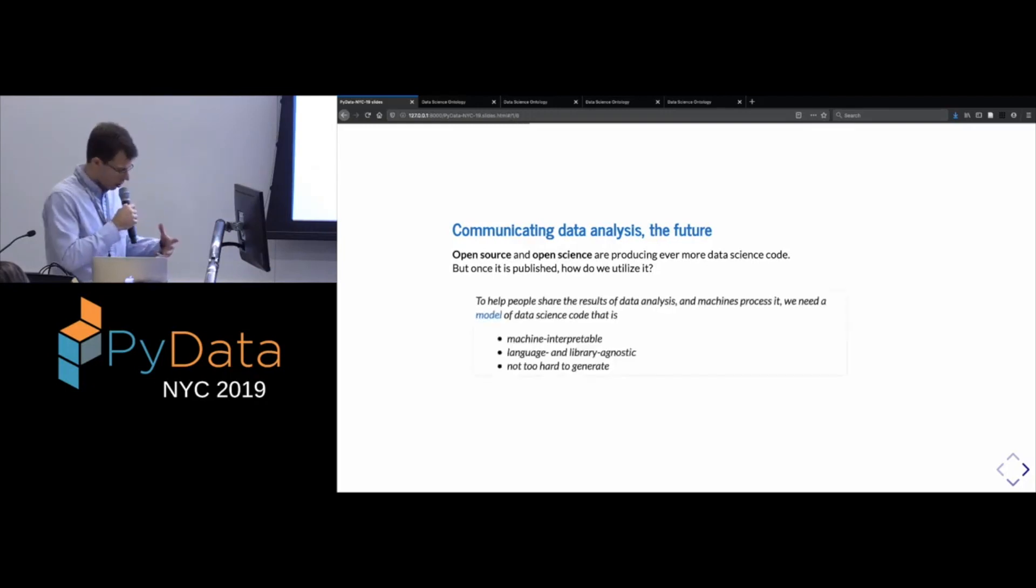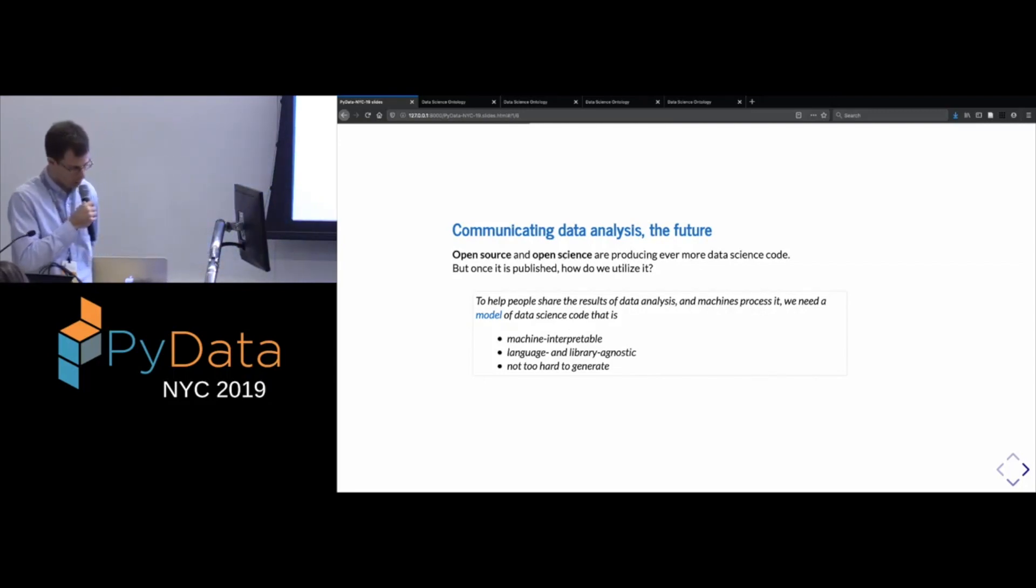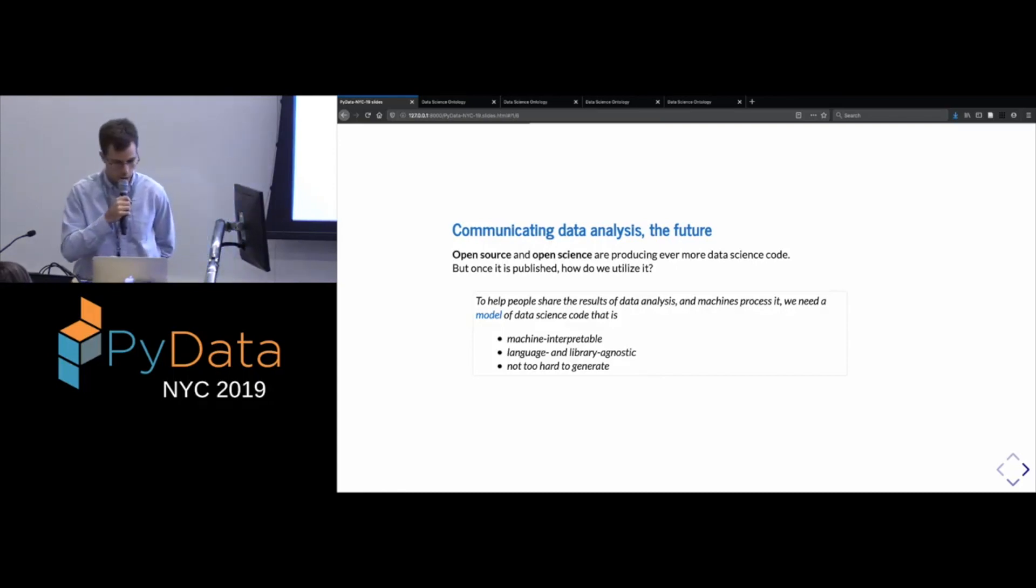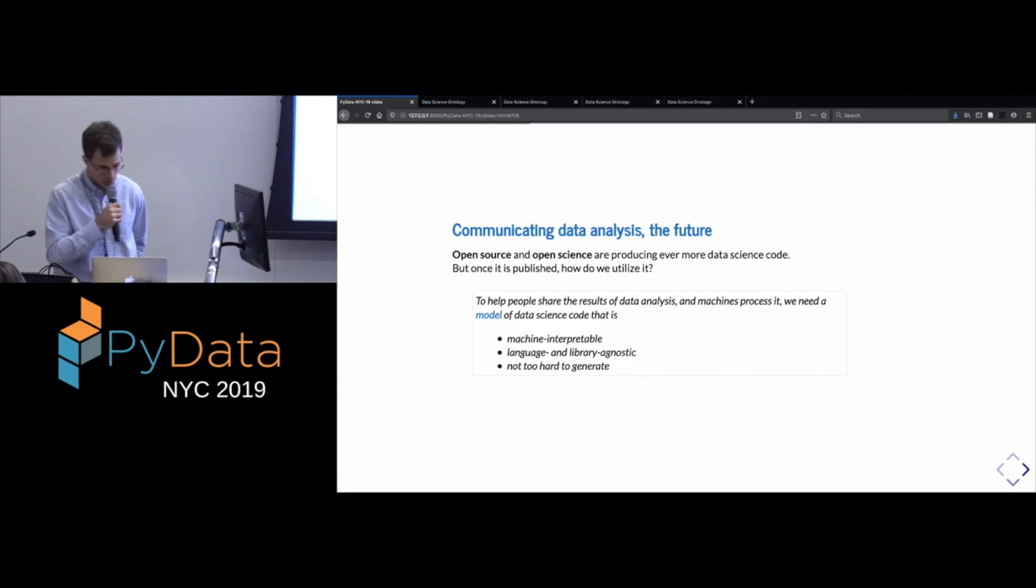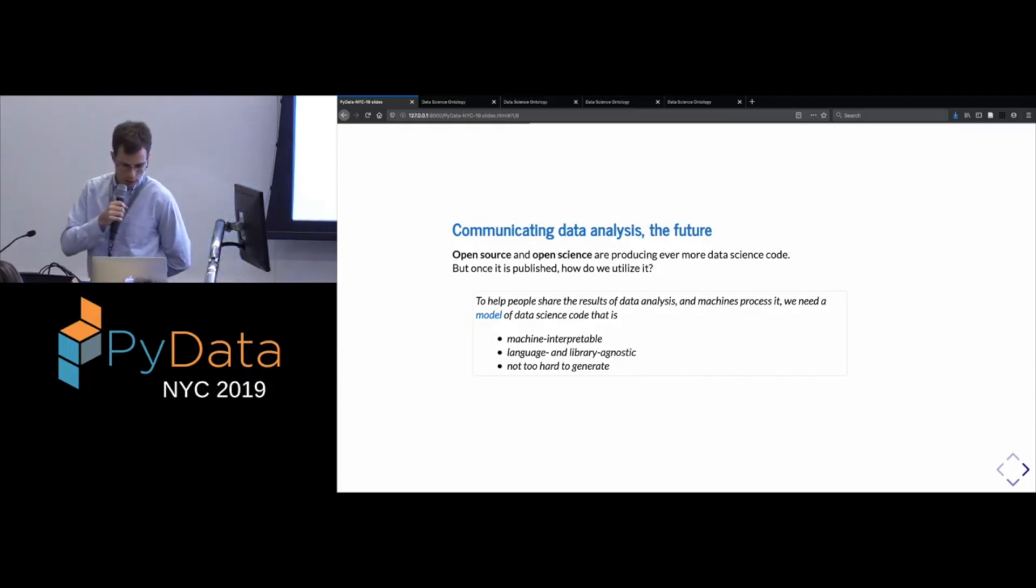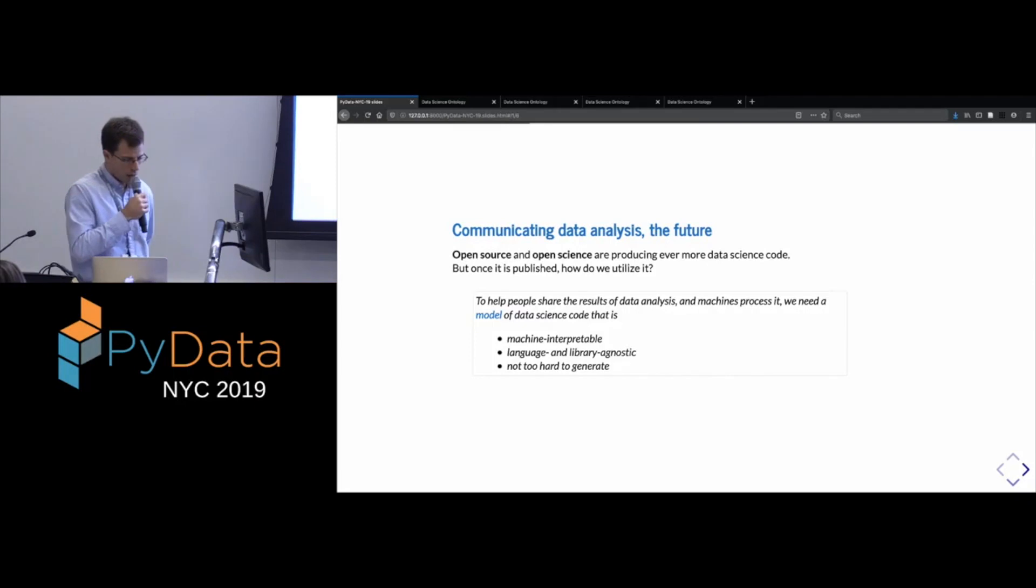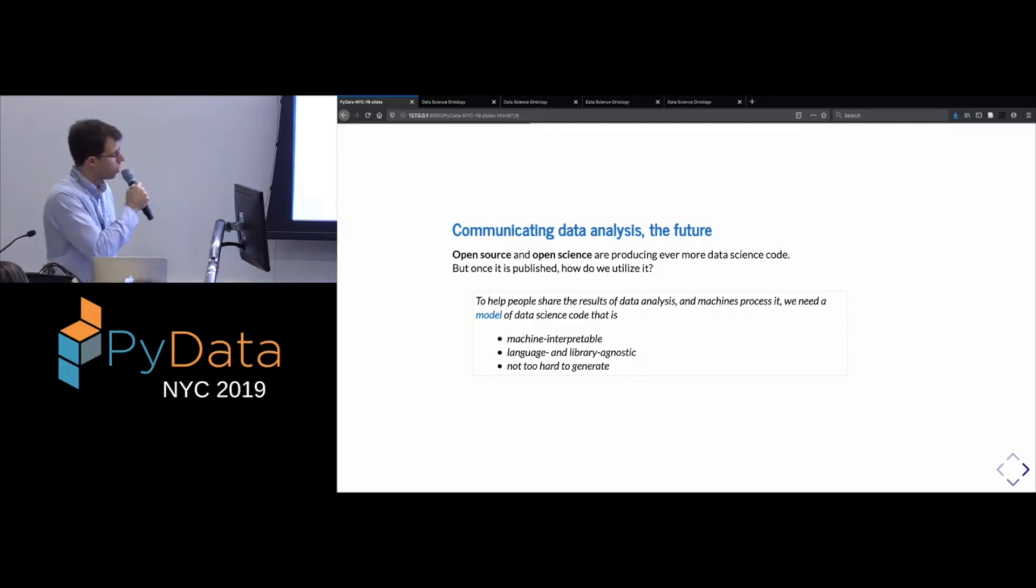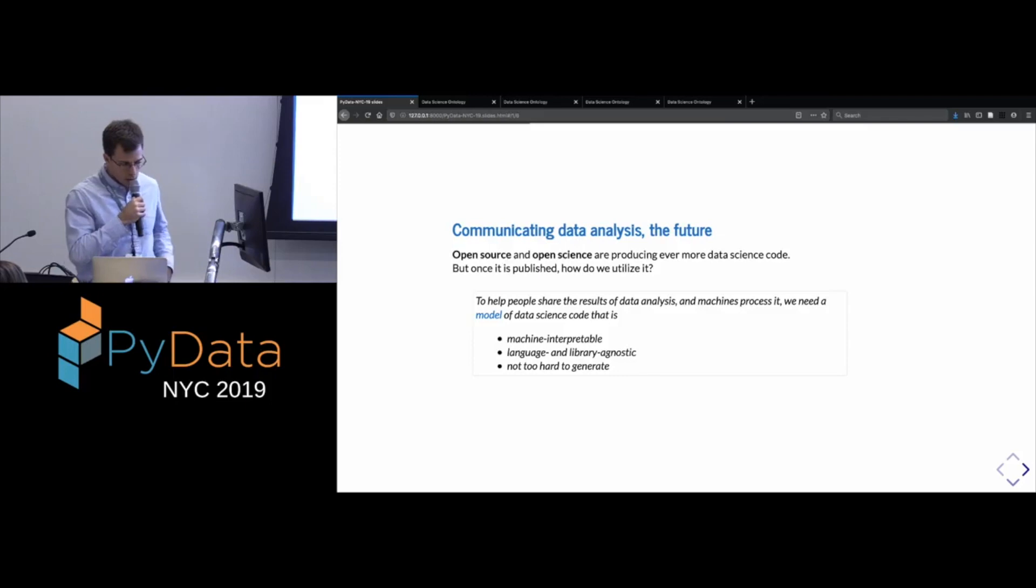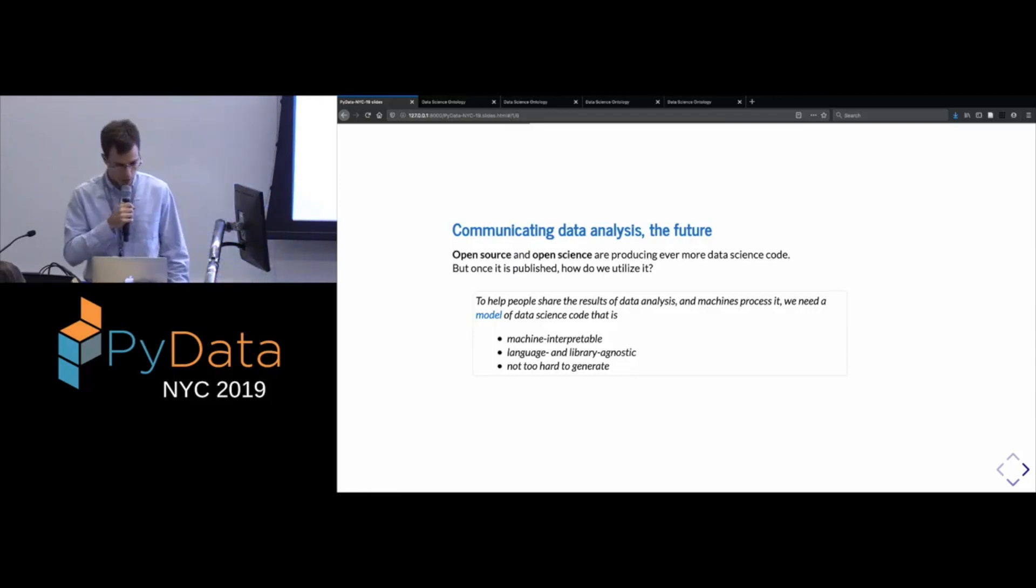And what I want to argue in this talk and also present a preliminary effort towards is the construction of a computational model of the code, and I'll elaborate on what that might mean. But we would like it to be machine interpretable, so the computer ought to be able to interact with it. But we would also like it to be, in some sense, independent of the programming languages and libraries that is being instantiated. So, for example, when I use a statistical method, like linear regression or logistic regression, that concept that you can find in all the textbooks has nothing really to do with the way it's instantiated in scikit-learn or in R.